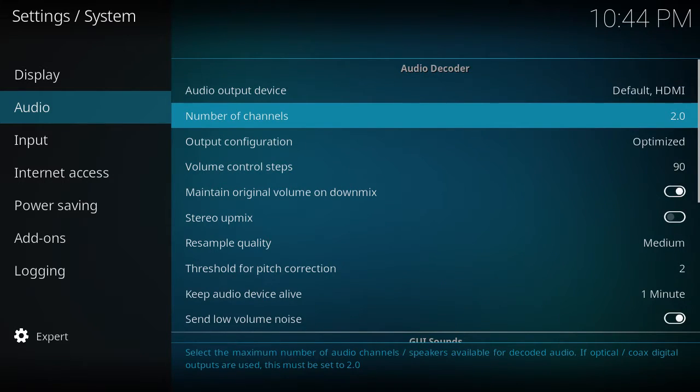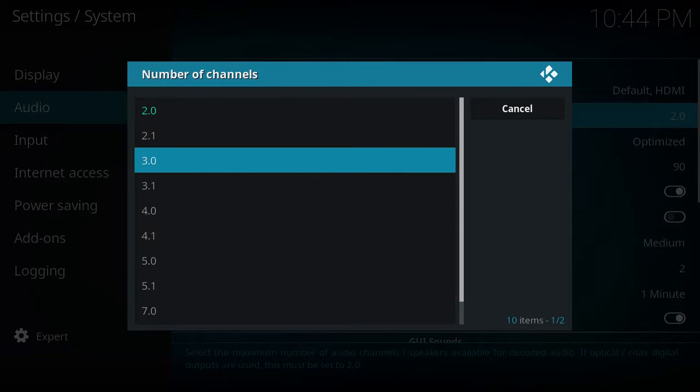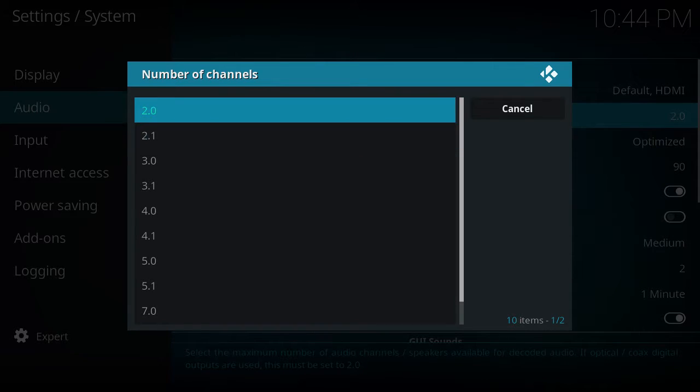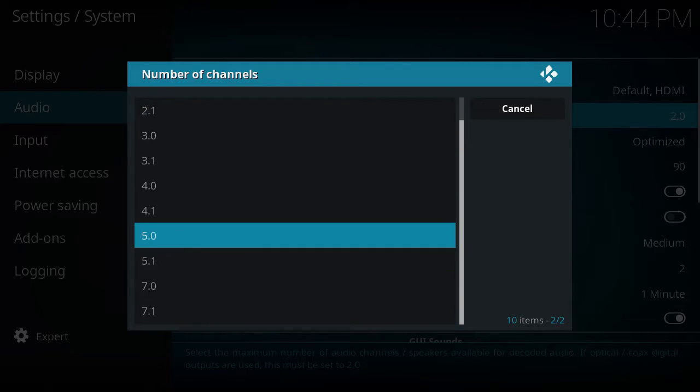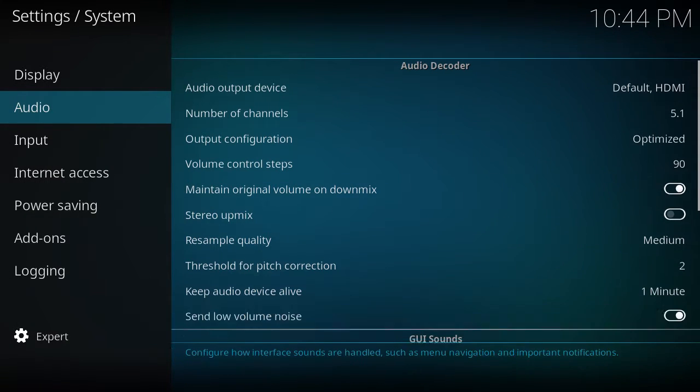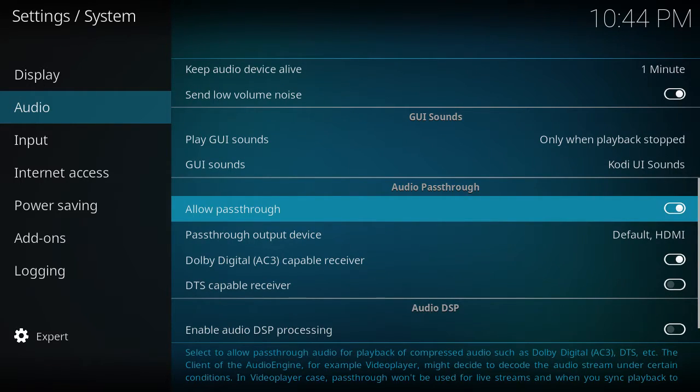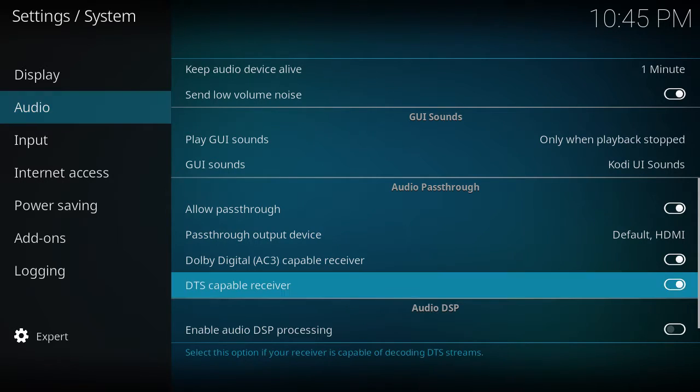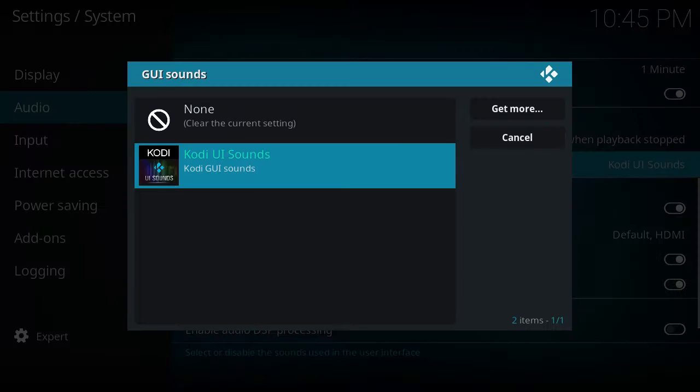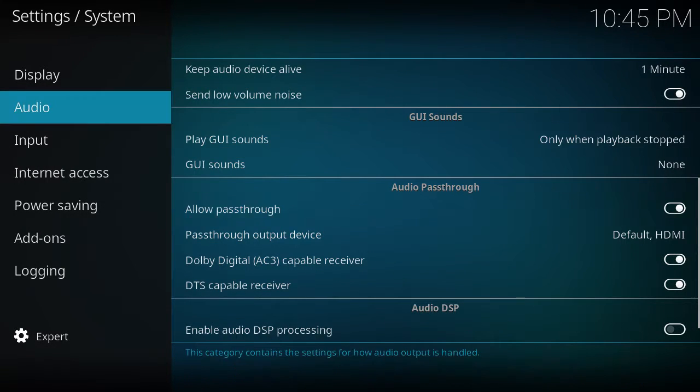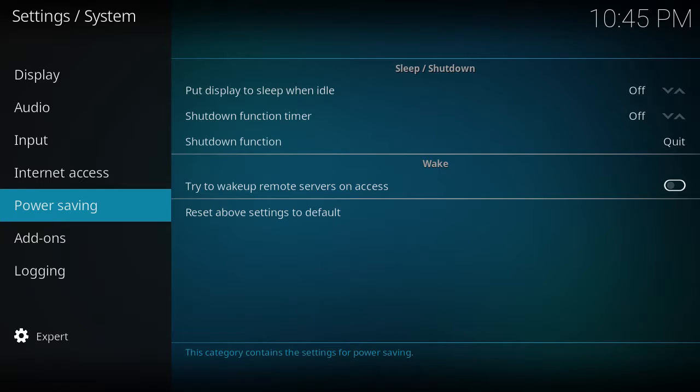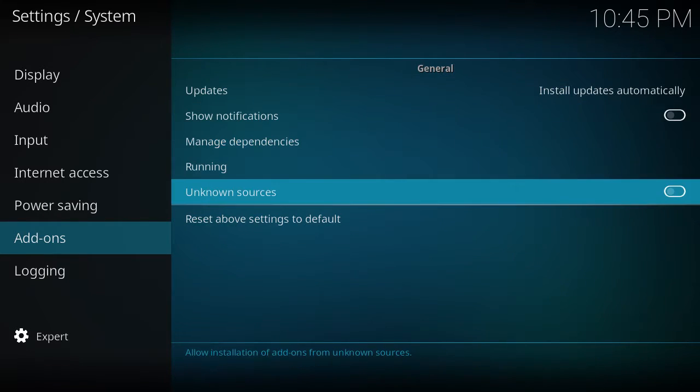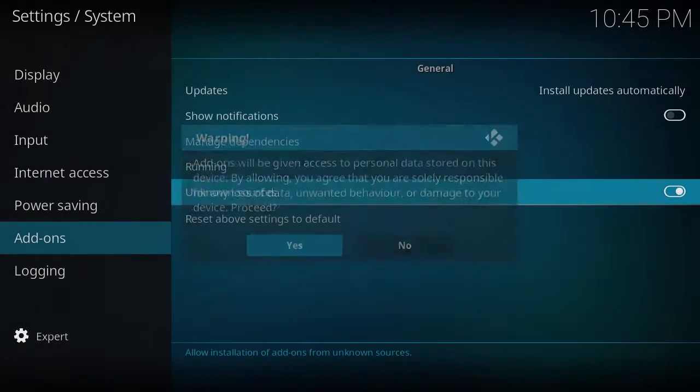Audio: if you're running off TV speakers, you're going to do 2.0. If you're running off an amplifier or 5.1 system, 7.1 system, then you're going to click that. I'm doing a 5.1 system and then I'm allowing to pass through to my audio receiver. I hate these sounds so I get rid of them. You got to go to Add-ons and then Unknown Sources. This allows you to install my build.